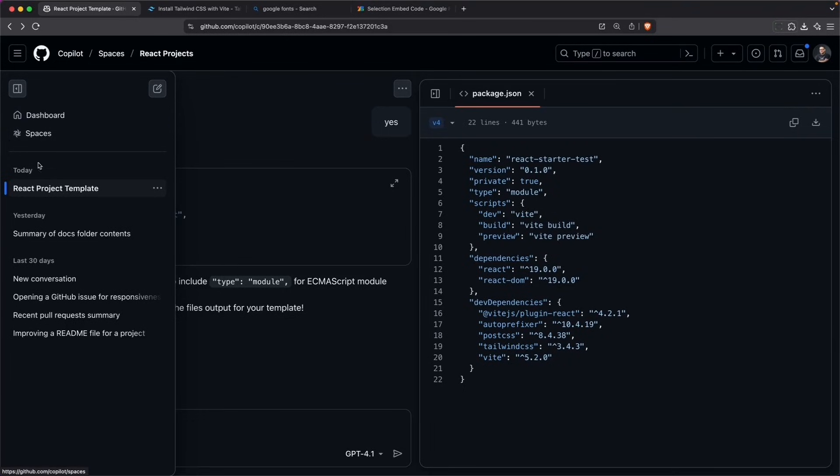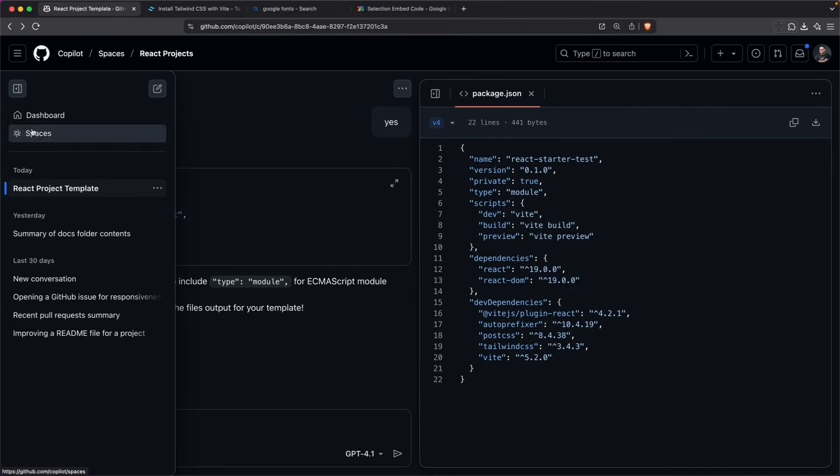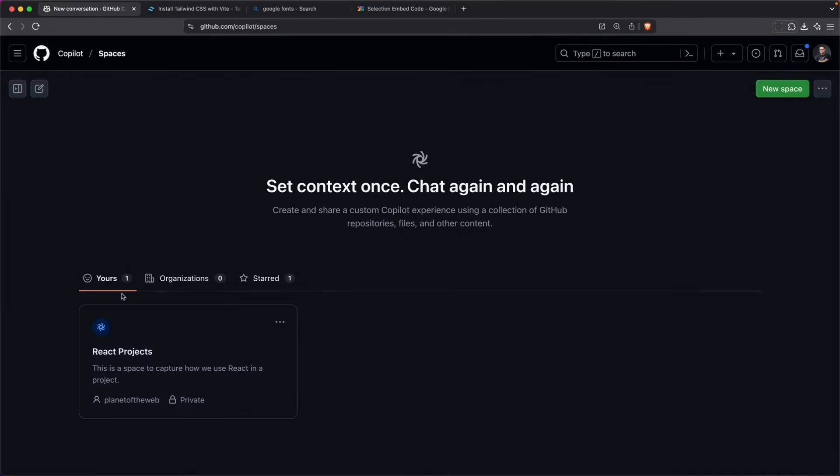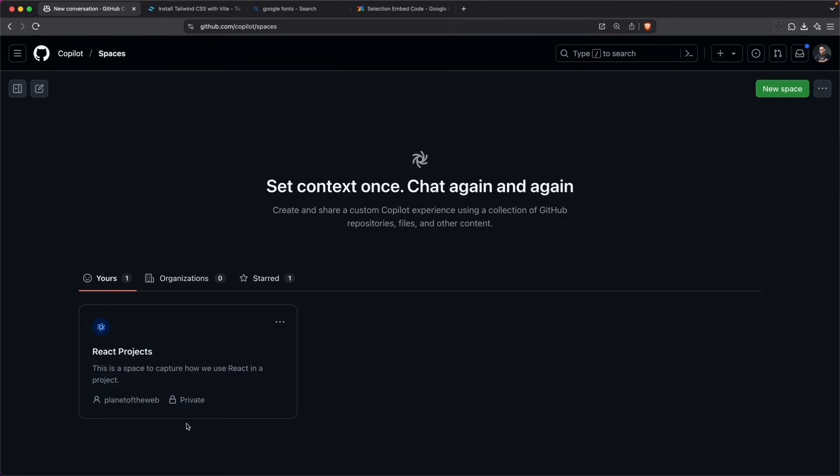Around the sidebar, this becomes part of the conversation that you have with the regular GitHub Copilot chatbot. I can go back to spaces and you can see the React project is in there.